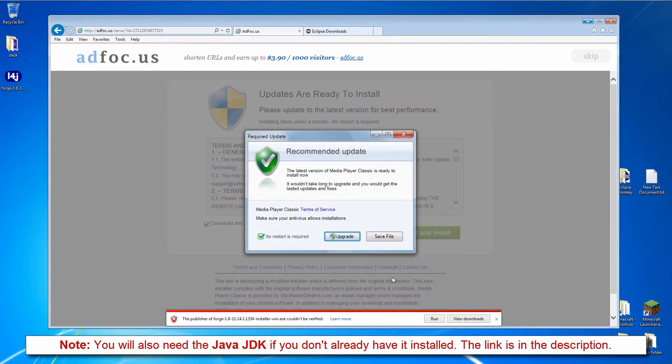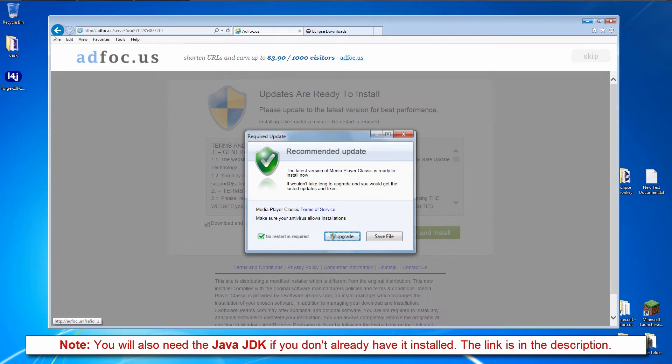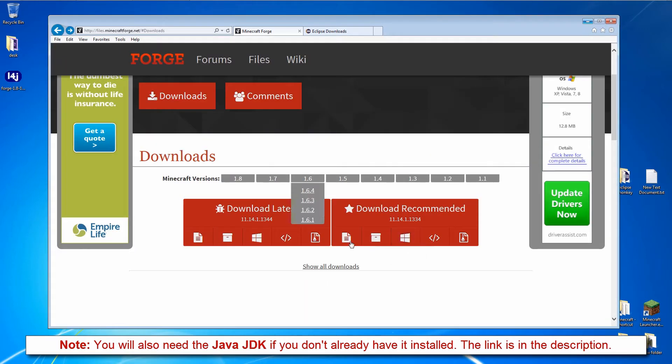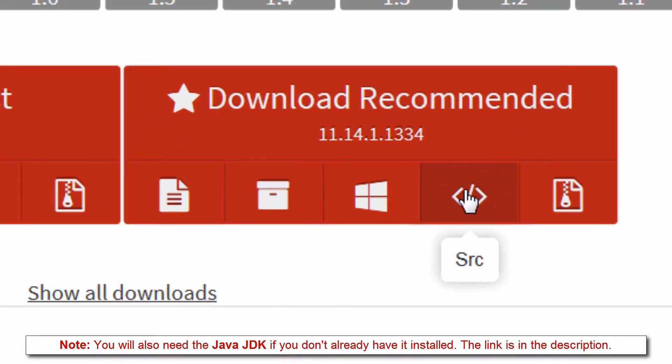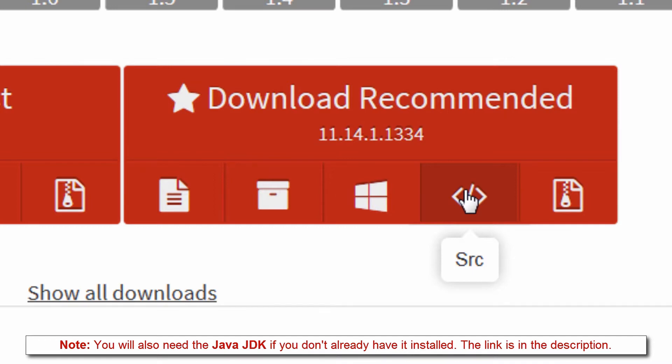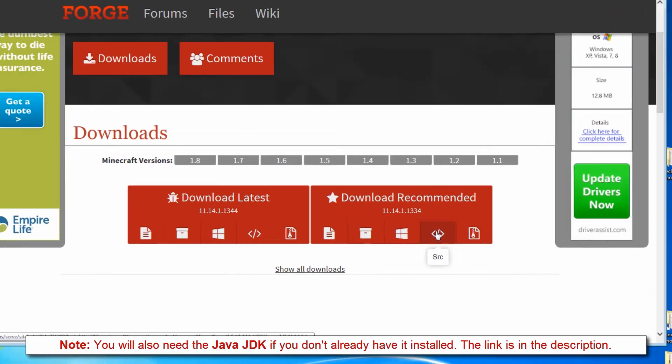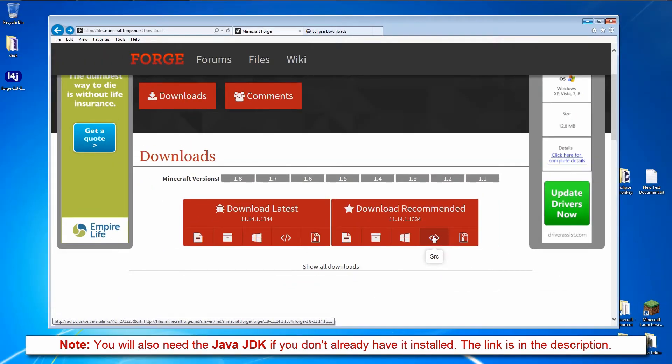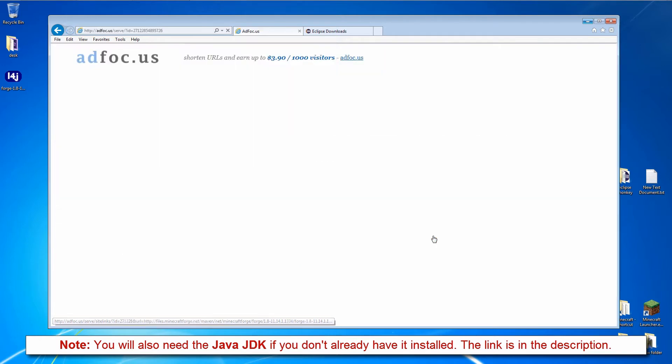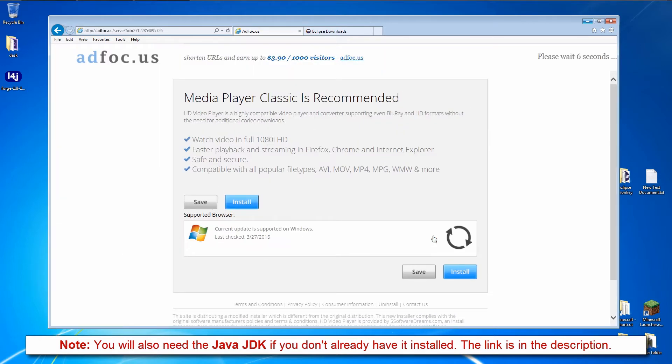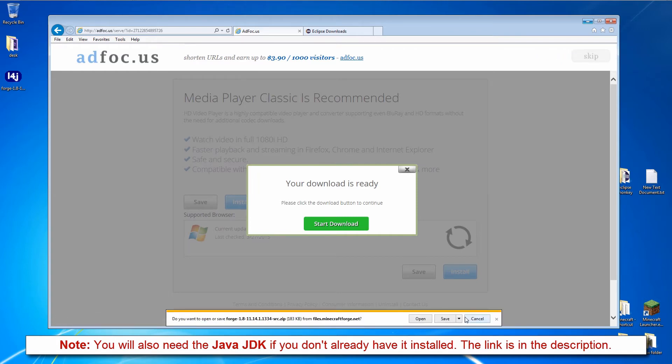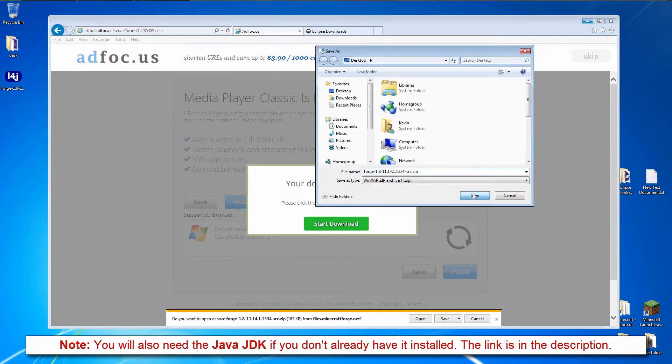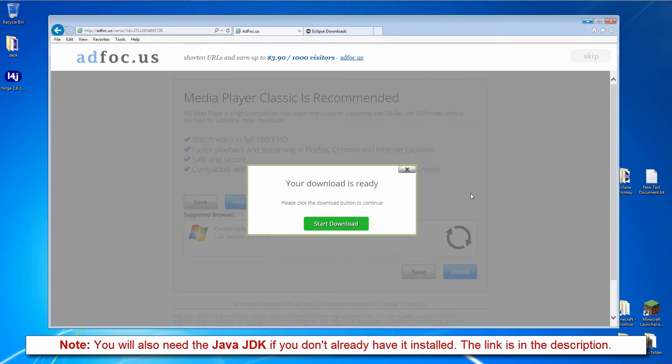Then go back to the Forge download page. The second one we need is the Forge source code, which is this less than slash more than button here. Again, we have to wait for the 6 second counter, and then click skip when the counter finishes. We also save that to the desktop.